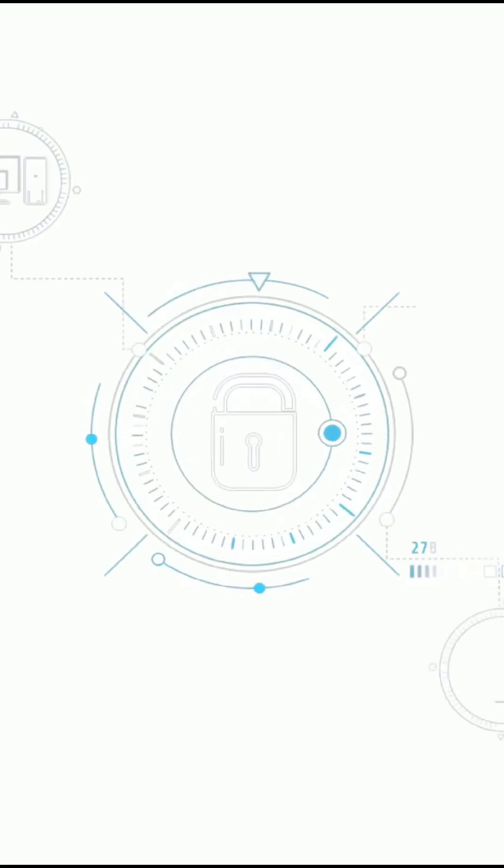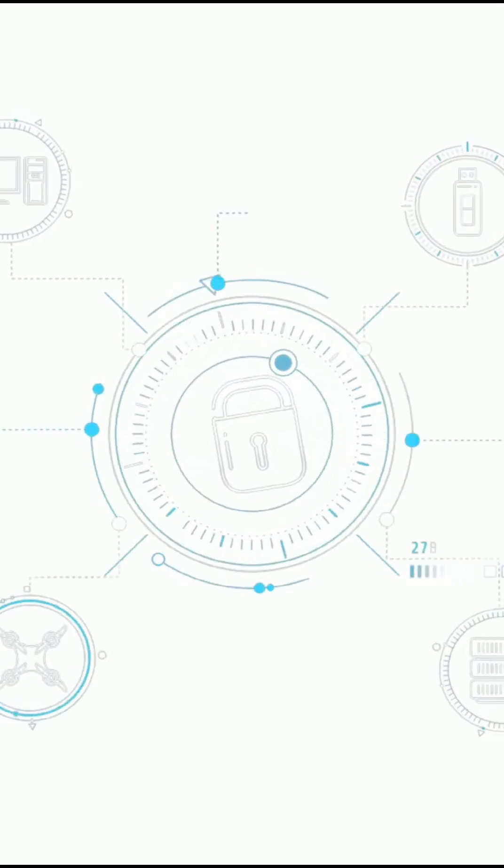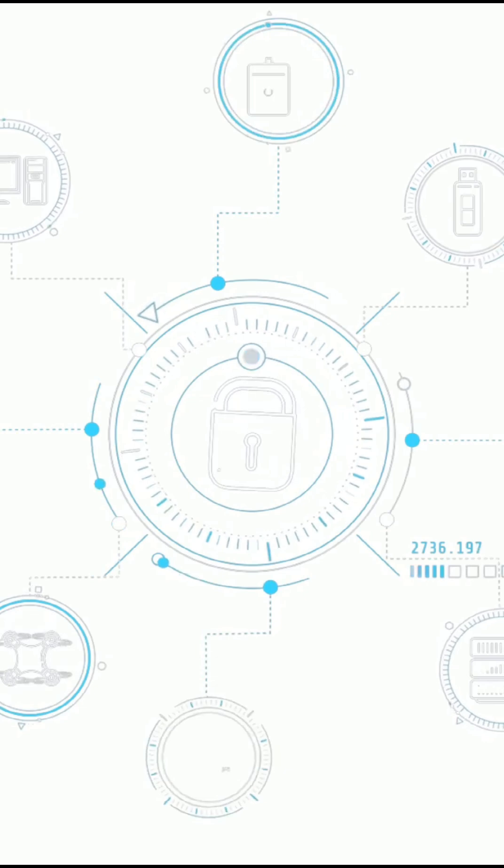Imagine sending a message that can't be intercepted, even by the most powerful supercomputer.